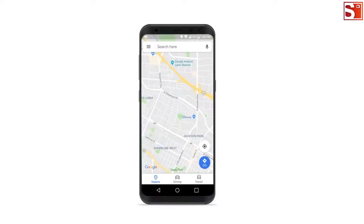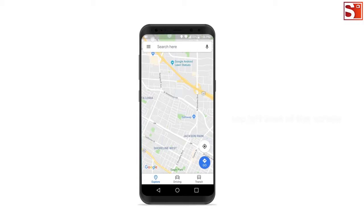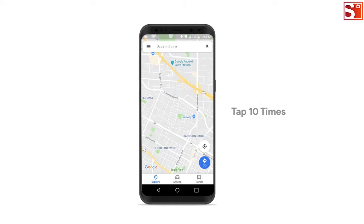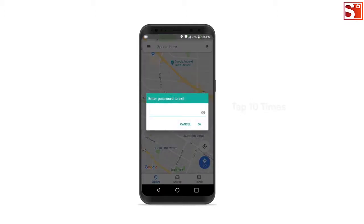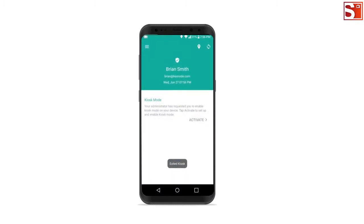If you have set up an app with 0 second auto launch delay, you need to tap on the status bar. The top left area of the screen, tap 10 times rapidly. Make sure that you have disabled the status bar option and allowed to exit kiosk while the app is open.